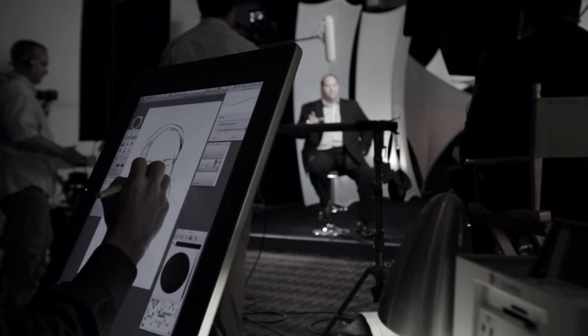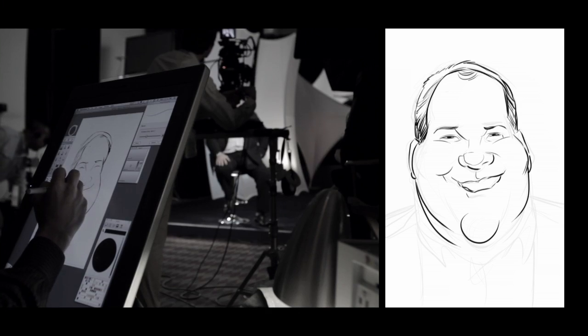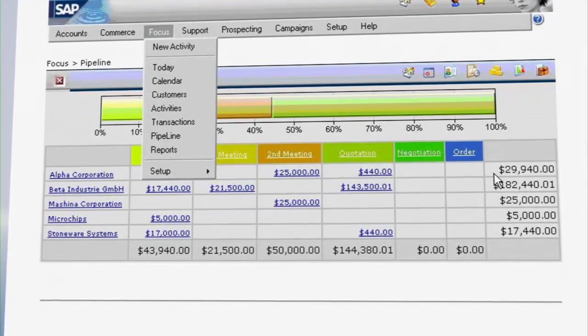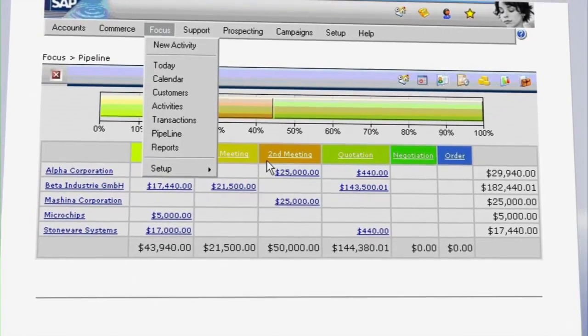We try to have our customers focus more on their customer relationship and their product launch, where we can take care of those technical challenges that they have. With SAP, especially the Business One solution,